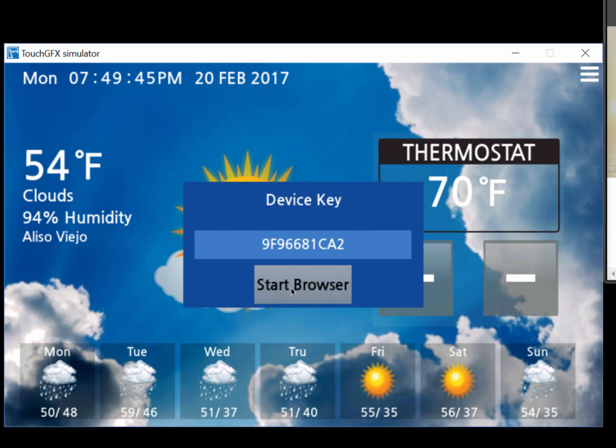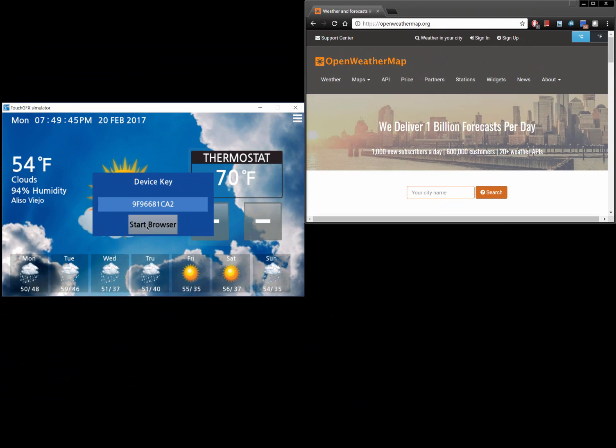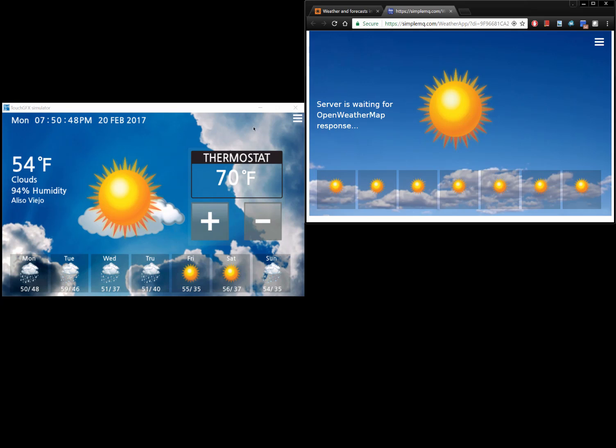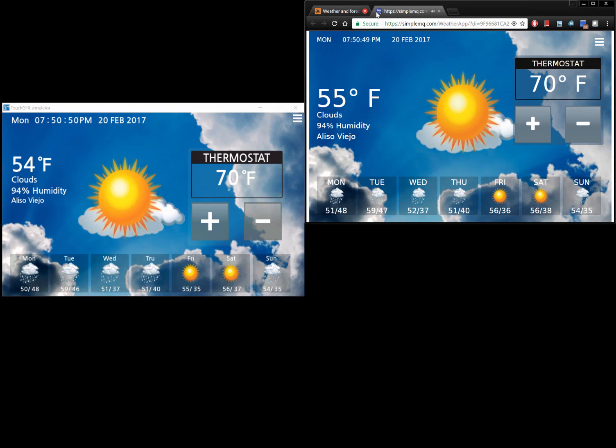You can also manually synchronize a browser user interface by simply navigating to the online thermostat user interface, clicking the menu button, clicking Connect, and then entering the device key in the browser.